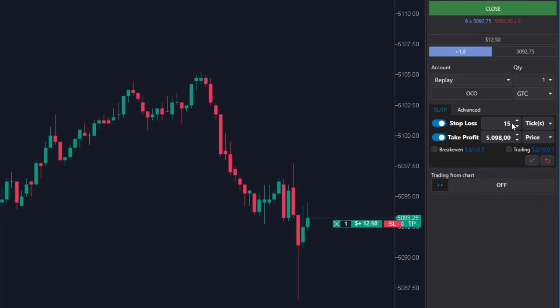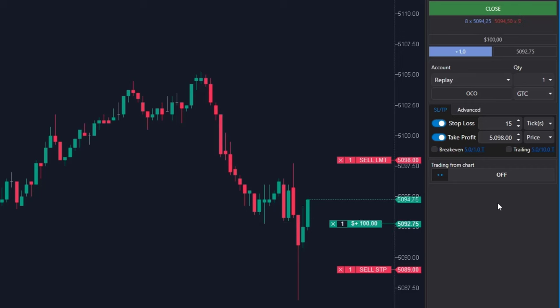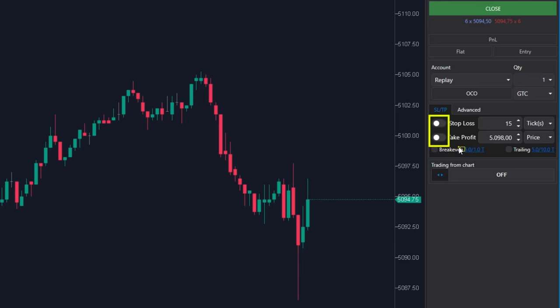Now I am opening the position and setting stop loss and take profit levels additionally. Stop loss can be 15 ticks and target can remain the same. So I am clicking Apply and both orders were placed at the chart. Now I am closing the position and as you can see, stop loss and take profit disappeared.